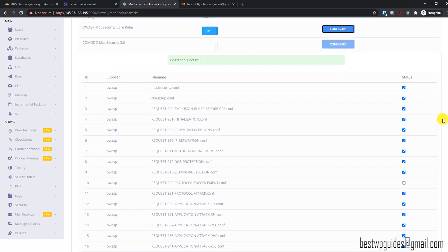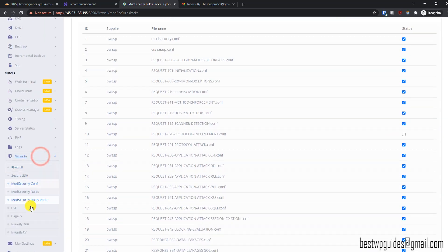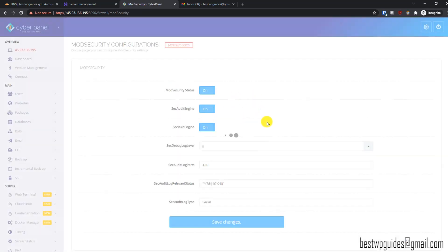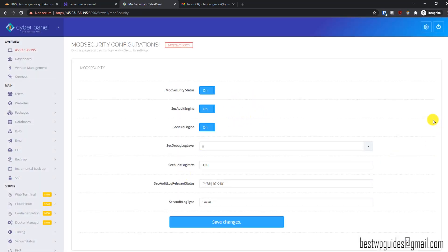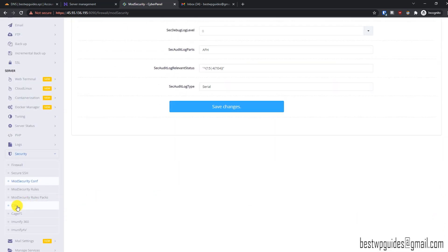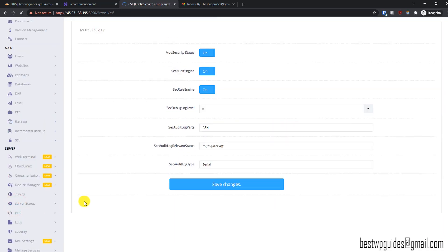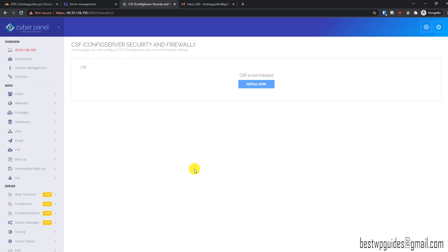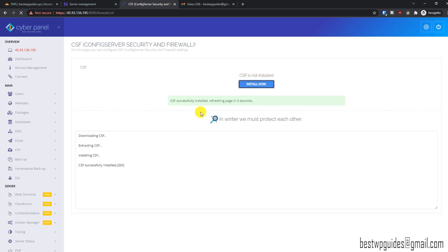That's how ModSecurity rules work. Now let's look at CSF — ConfigServer Security and Firewall. It is also not installed by default. This will allow you to configure security and firewall settings in a much better way than the basic firewall we first saw. Click Install Now — it's installed and the page will automatically refresh.